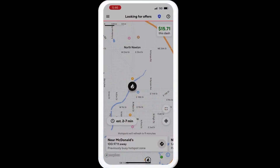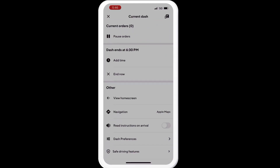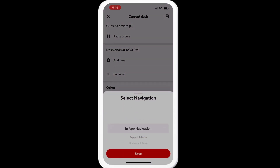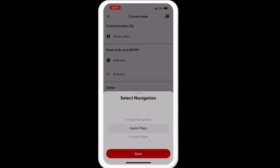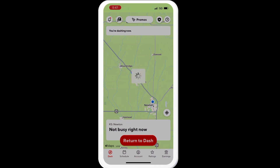If you're on a current Dash, click on the top left where the three bars are and it will pull up a menu. Then you can simply see where it says under 'Other Navigation.' You can toggle between Apple Maps, Google Maps, and in-app navigation. Click on the one you choose and click save.